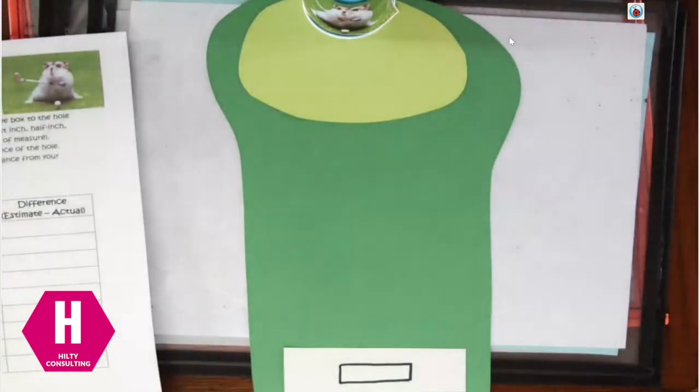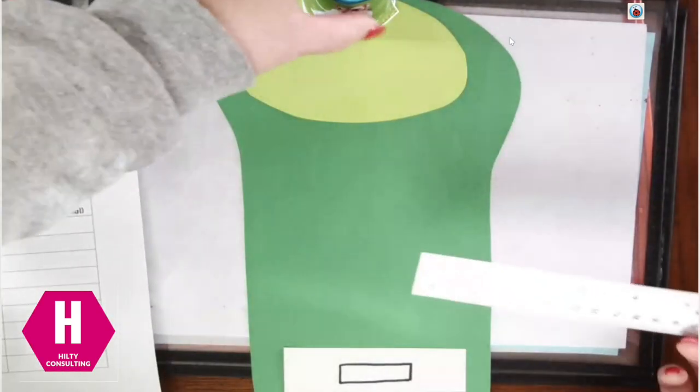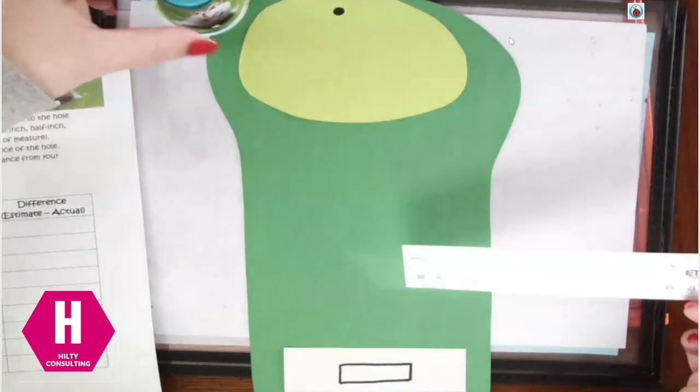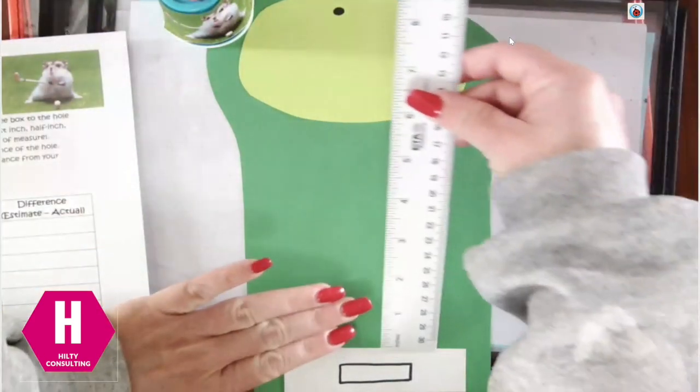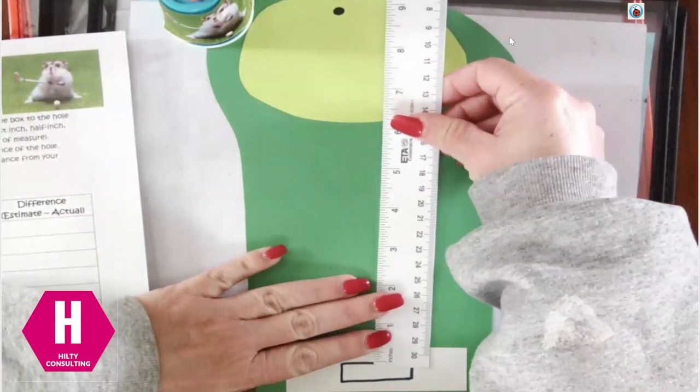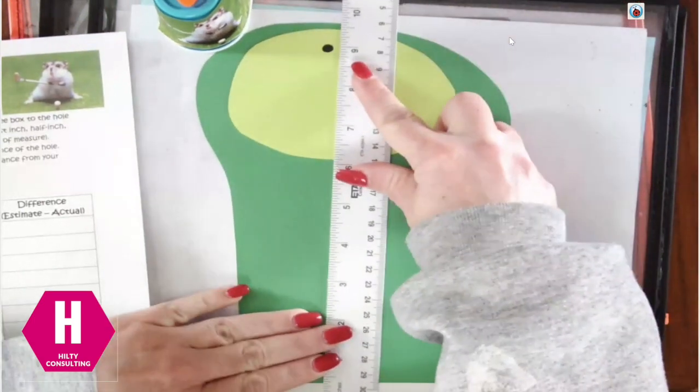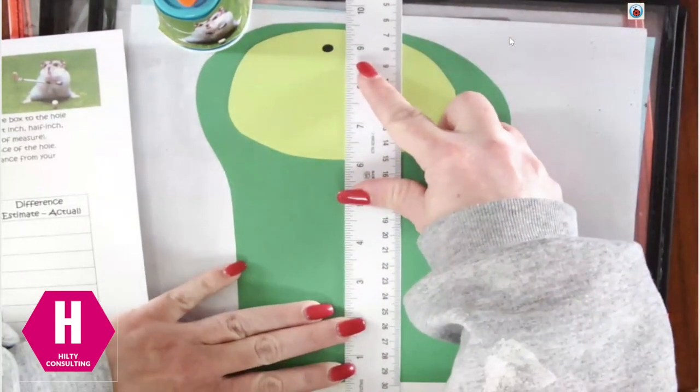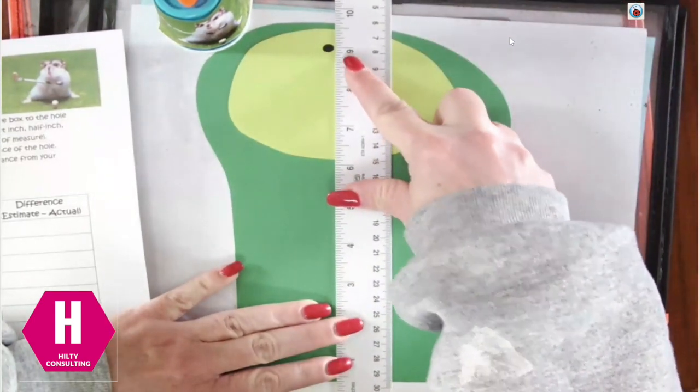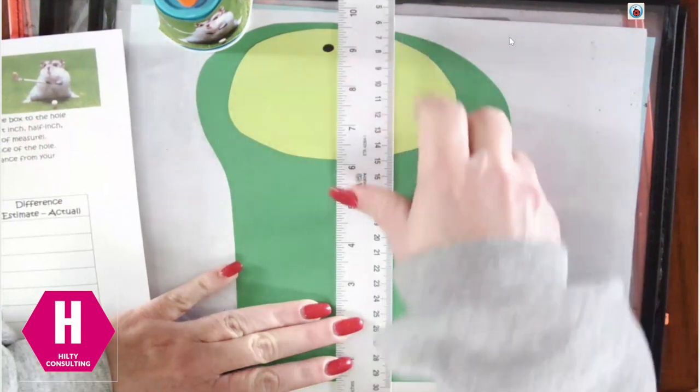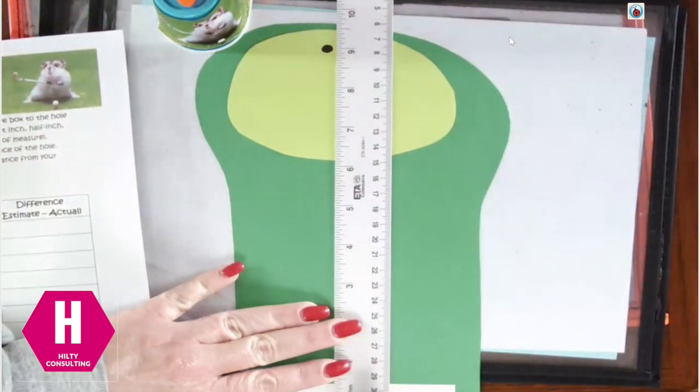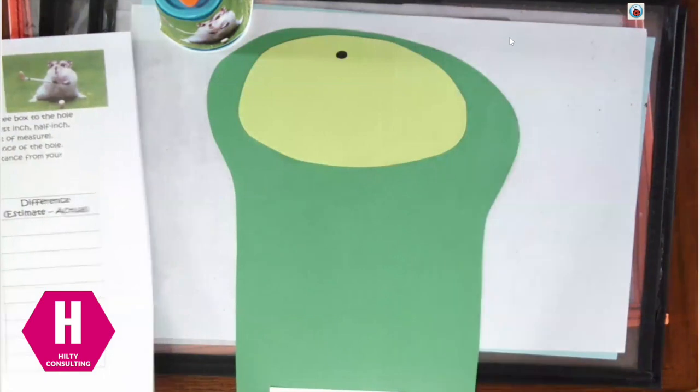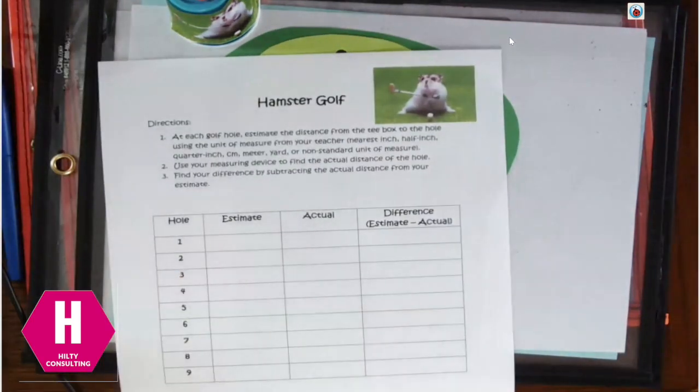Now, once everybody has their estimate recorded, as a group, we're going to remove our flag and we are going to put our ruler at the top of that tee box and we're going to measure to that hole and we can see that it is nine inches. So everybody on their recording sheet would put that the actual distance is nine inches.